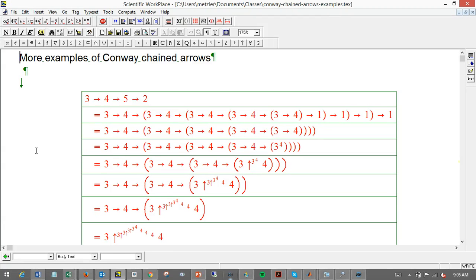Some folks made comments that a lot of the examples I was doing with Conway Chained Arrows, like 4 and 5 chains, had lots of 3s in them. I didn't want to make things too cumbersome with big numbers, but here are a few more examples, a little belatedly, about 4 and 5 stage chains where not everything's a 3, to make it a bit more clear where the numbers go.